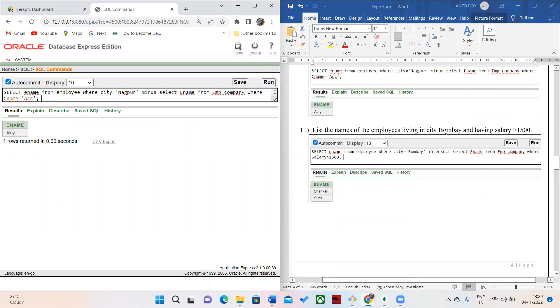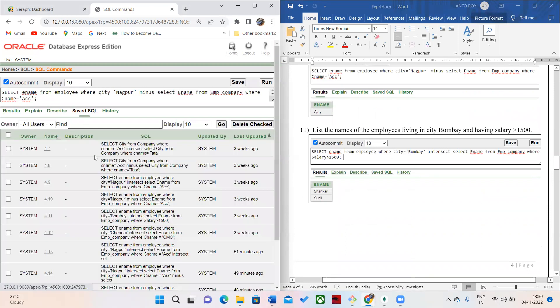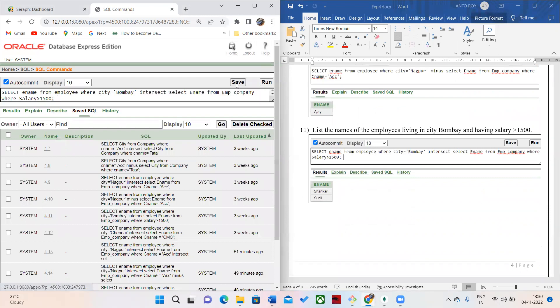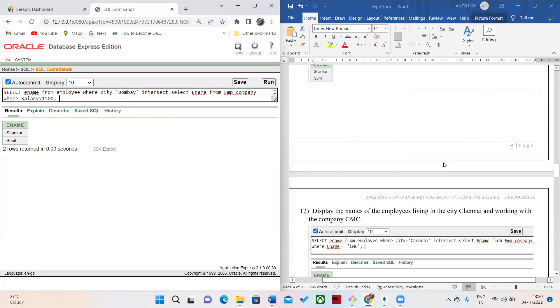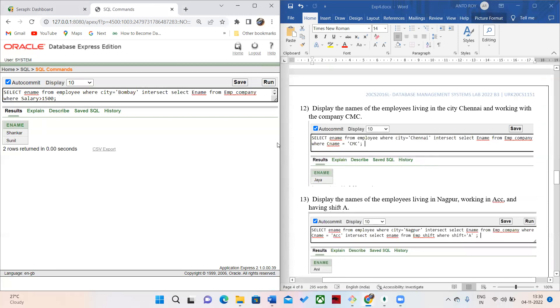After that, the next query is to list the employee names who are living in Bombay and having a salary higher than 1.5 million. Here you can see both Shankar and Sunil have higher salaries that meet this condition.